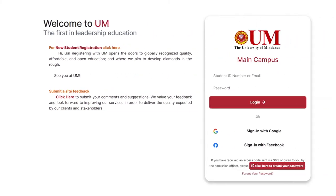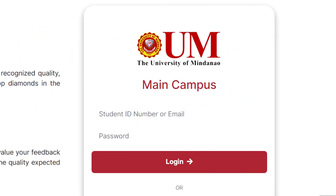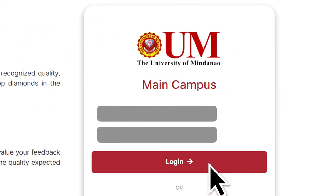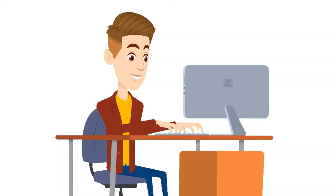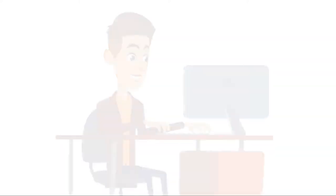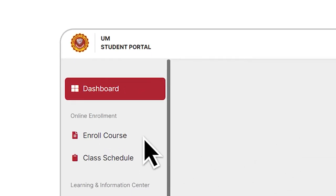Step 5: After receiving your student ID number and your access code, log in to the UM Student Portal through the following link. You're almost there! For Step 6, under the Online Enrollment tab, please click on Enroll Course.